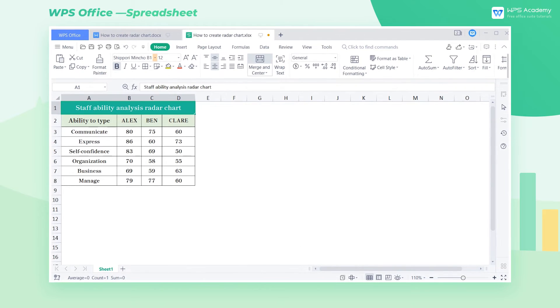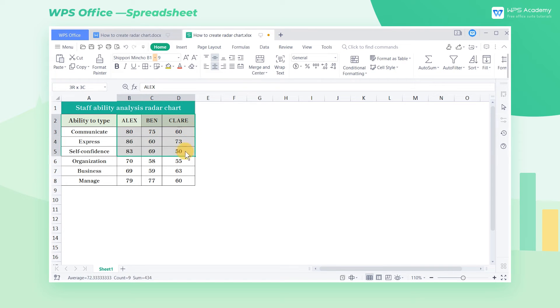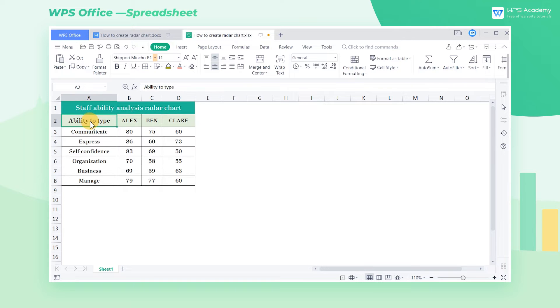Take this table as an example, which is a table of the competency rating of three employees this year. It's difficult to find out the differences between them only with this data, so we can use a radar chart to make it clearer.